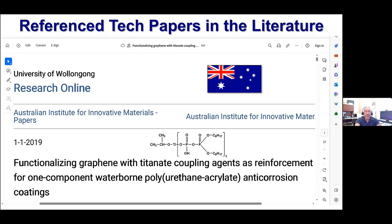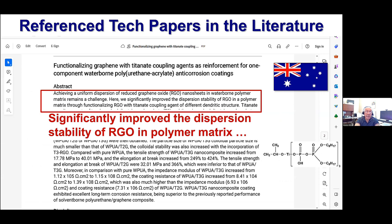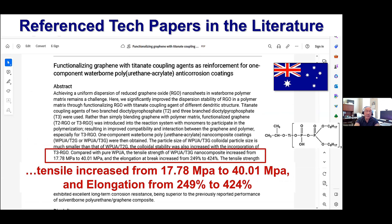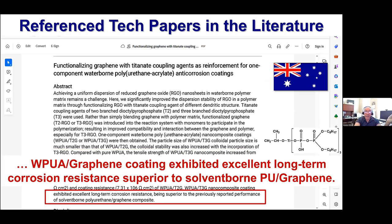Studies have been done on functionalizing graphene with titanate coupling agents. One done in Australia looked at the pyrophosphatotitanate, and their conclusion was that it significantly improved the dispersion stability of reduced graphene oxide (RGO) in the polymer matrix. It increased tensile strength from 17.78 to 40 MPa and elongation from 249% to 424% — the same thing we see in carbon black-rubber systems. The graphene exhibited excellent long-term corrosion resistance, superior to solventborne polyurethane-graphene.